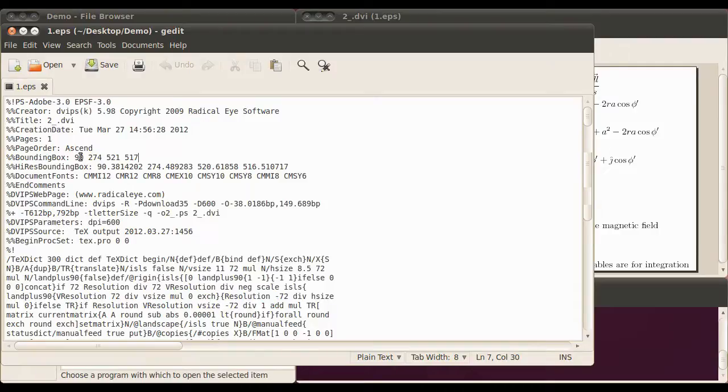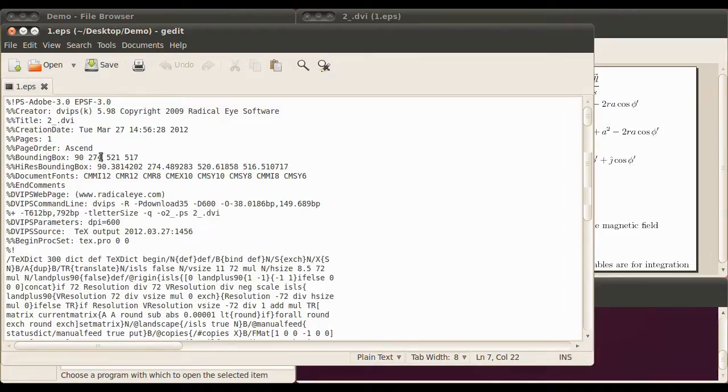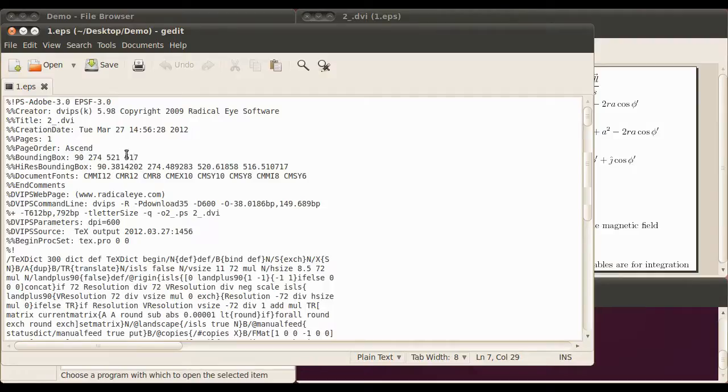This would be the left-hand side of the image. This is the coordinate for that. This is the right. This is, I believe, the top, and this is the bottom. I could have that back to front. But either way, these are the dimensions of the image, and you need to change these.